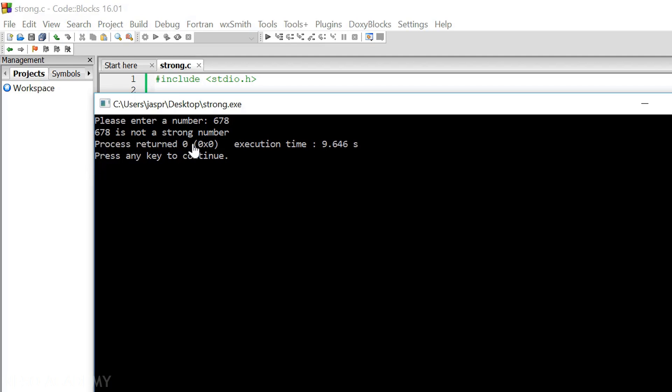We are successful in making a code that checks whether a number is a strong number or not. Thank you for watching this presentation.